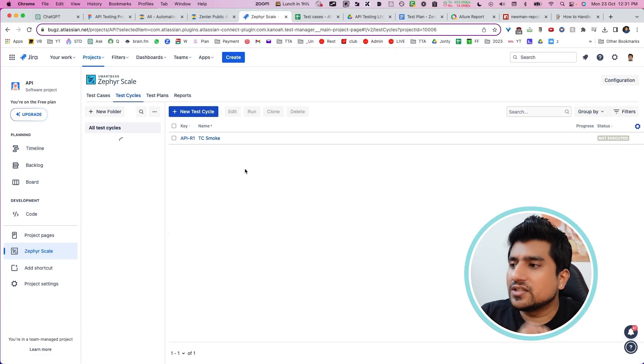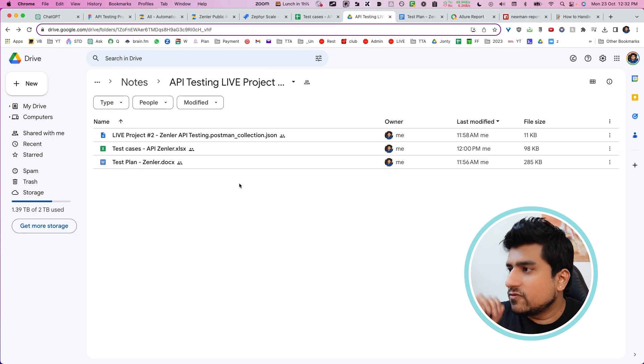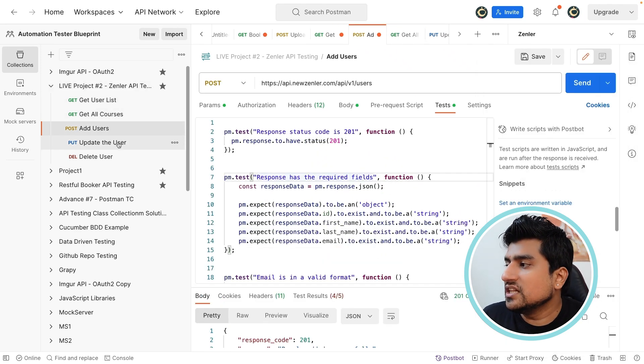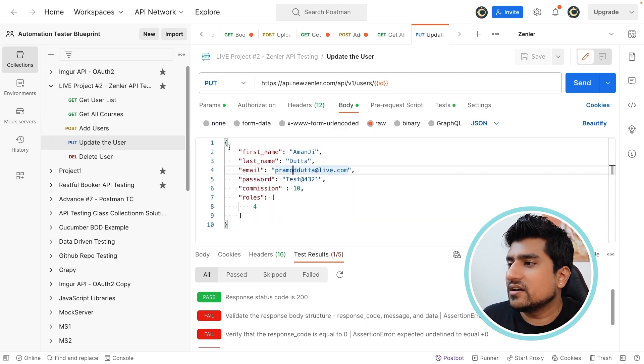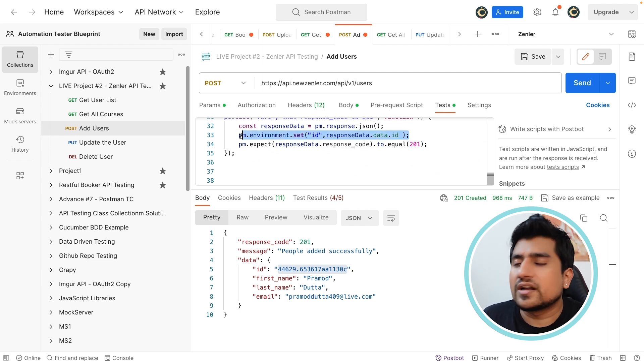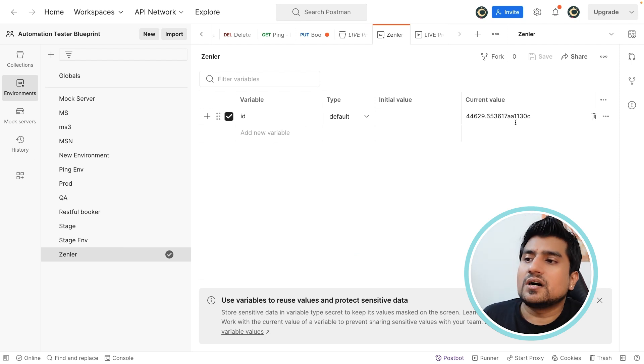If you need a similar kind of project for automation, just type 'automation' in the comments and I will do an automation live project. So here, what we are doing is this project — we have created a full CRUD. In the update request, whatever ID the user generated, I'm going to store this ID into an environment variable. I have basically used the environment variable. If you want to see it, here is the environment variable — General Environment Variable — and here is the updated ID which we are using.